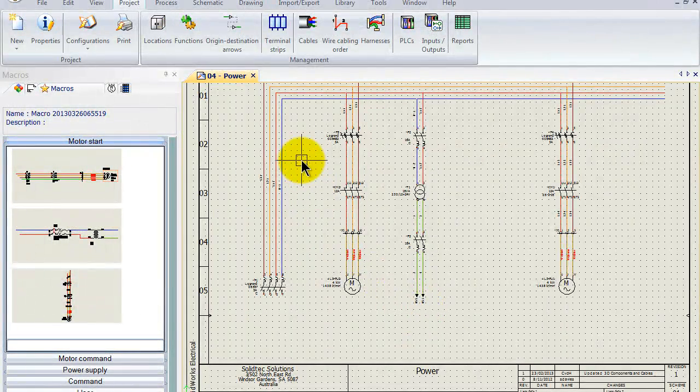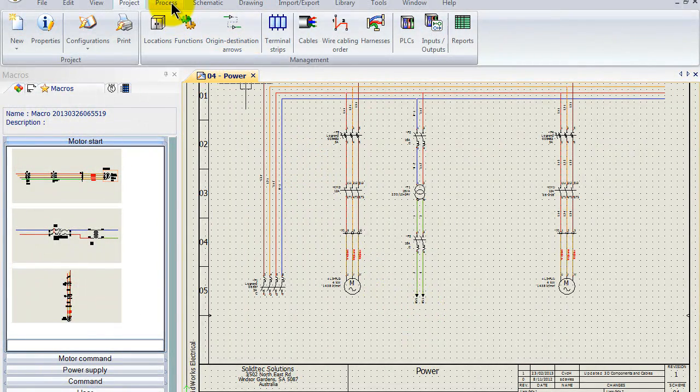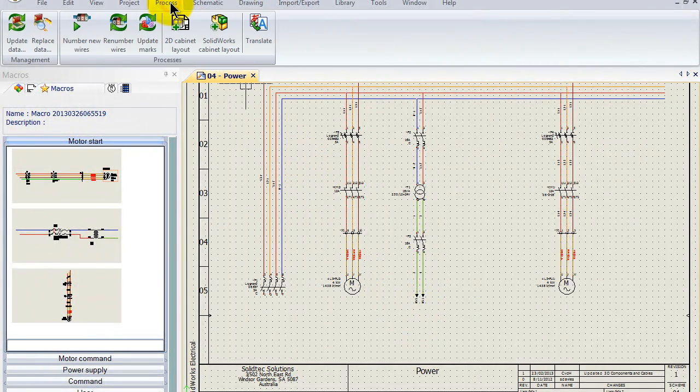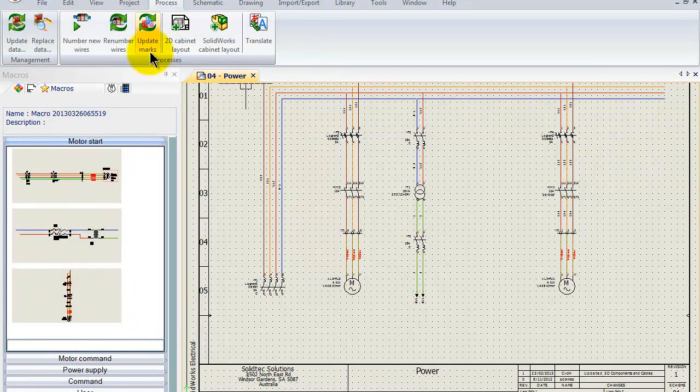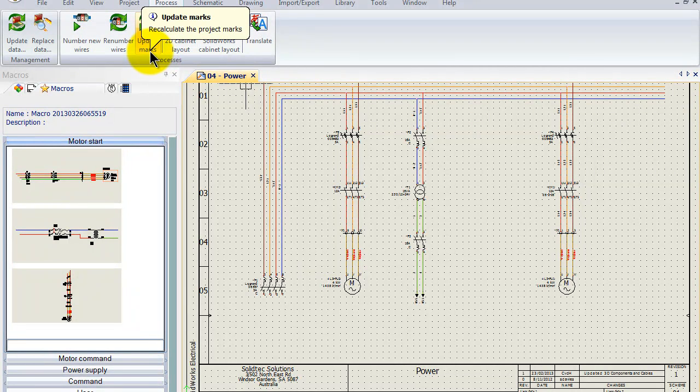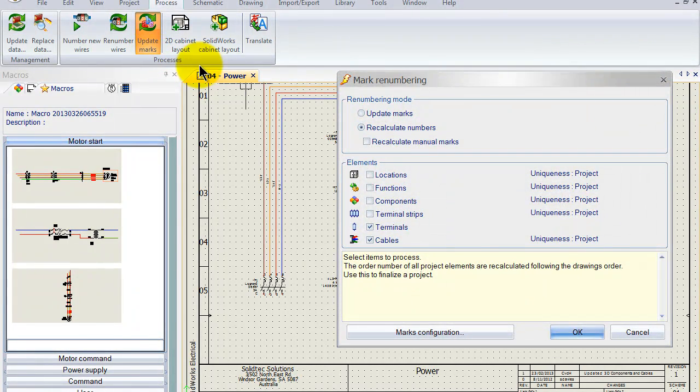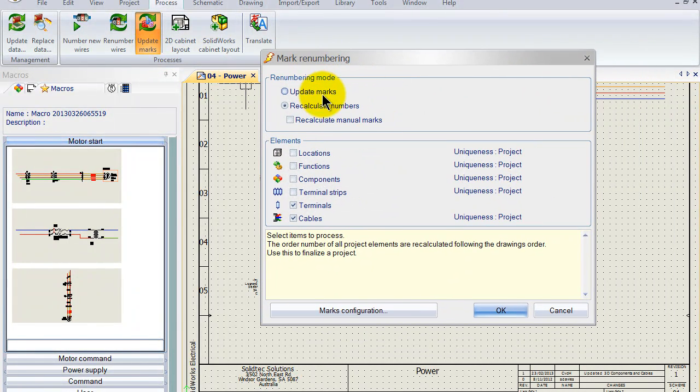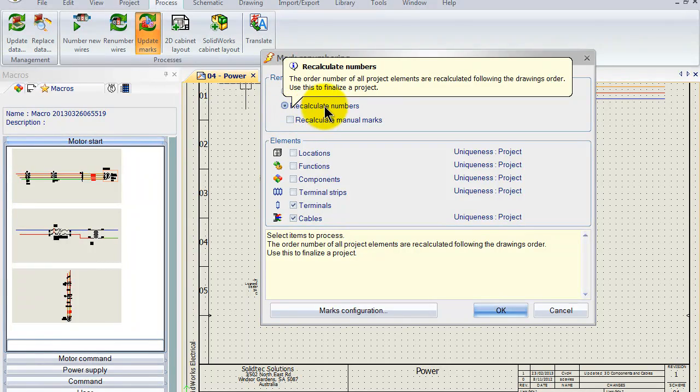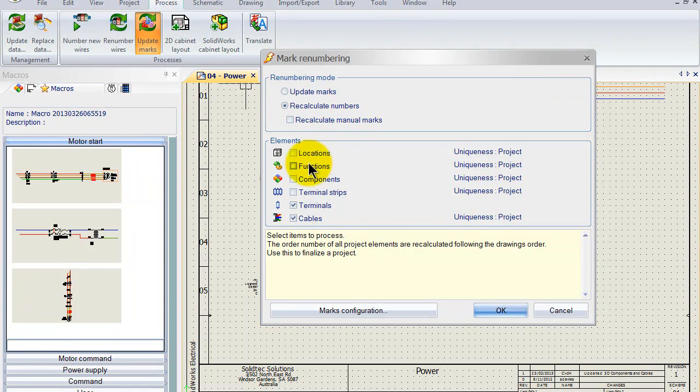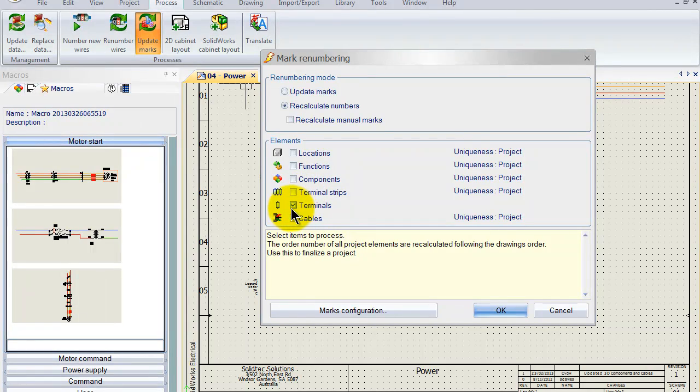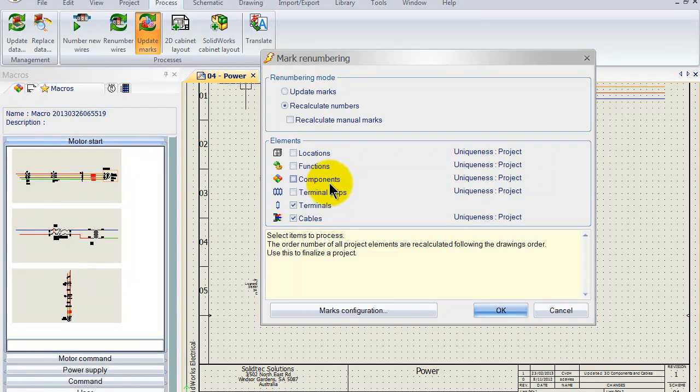Now what we can do is we can go to the process tab up here and we can select the button update marks. That will actually recalculate all the project marks. Now project marks, we can update them or we can actually recalculate all of them. We can select the ones that we want to use. Now in this case I want to renumber terminals and cables, but of course you can also do the same thing with component marks and the actual terminal strips itself.